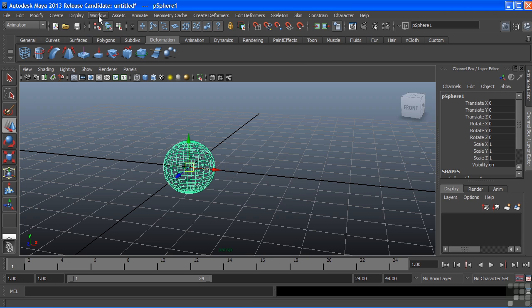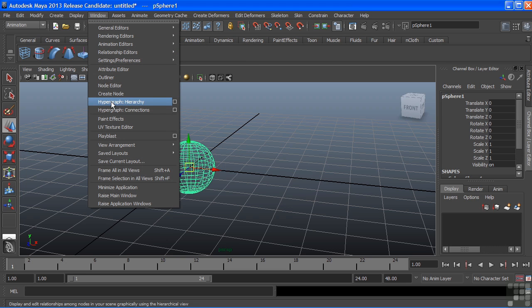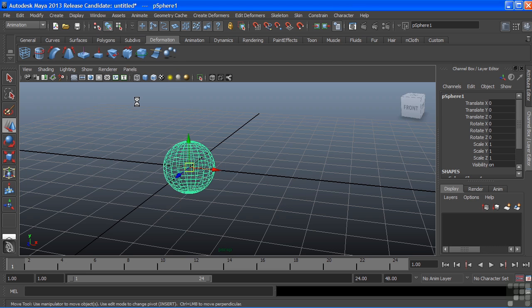To access the hypergraph, I'll choose Window and come down to Hypergraph. I have two different options here: Hypergraph Hierarchy and Hypergraph Connections. We'll start with the hierarchy.